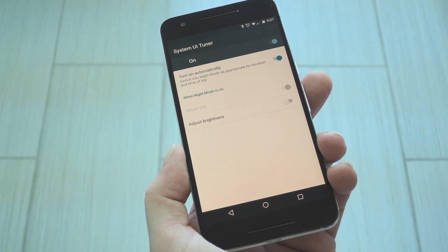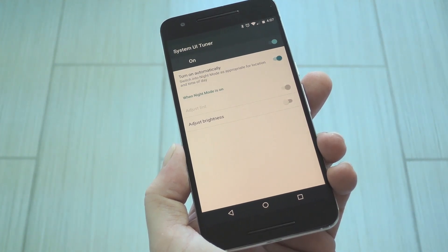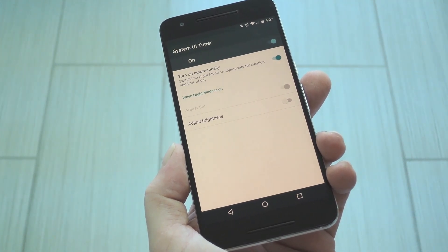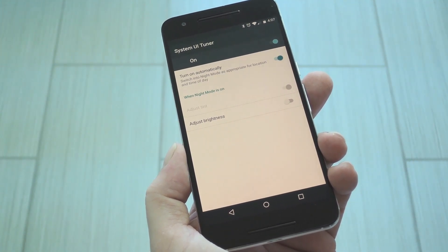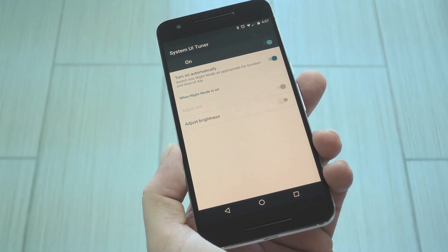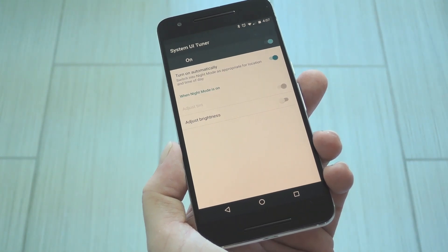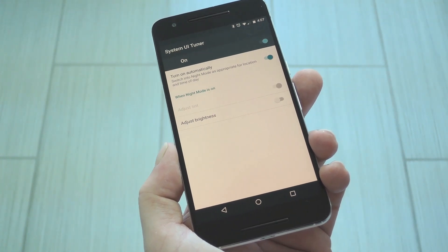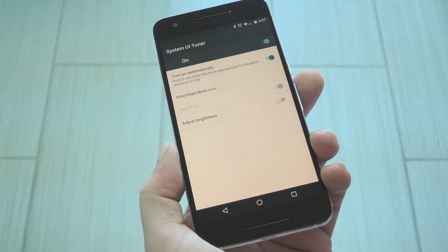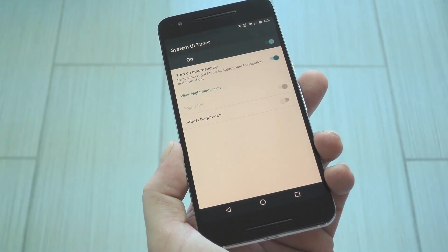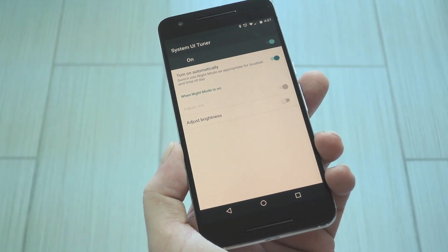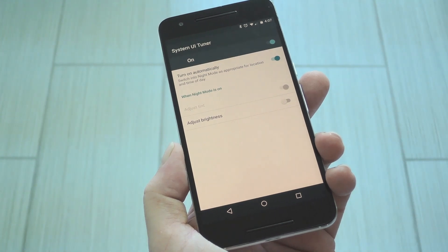The way Night Mode works is it kicks in around sundown at your current location, then keeps getting stronger as it gets darker outside. That should be fine for most people, but if you want manual control over the blue light filter, there's a quick settings toggle you can use.